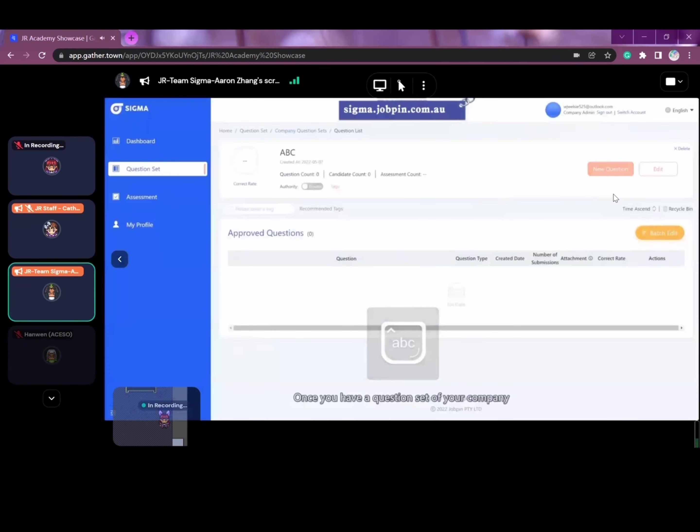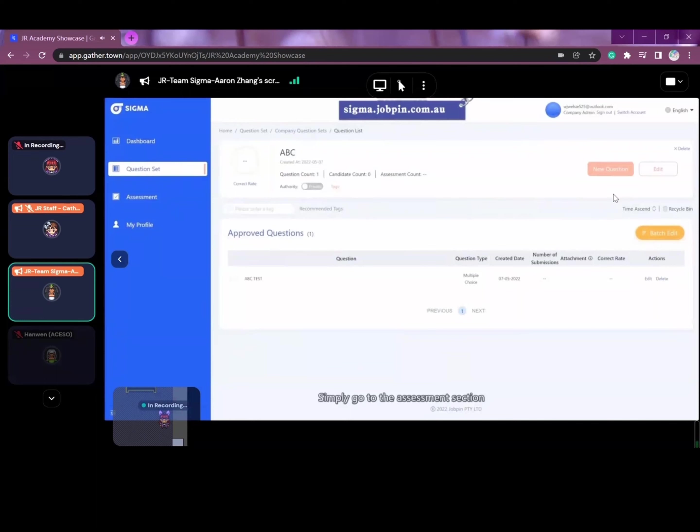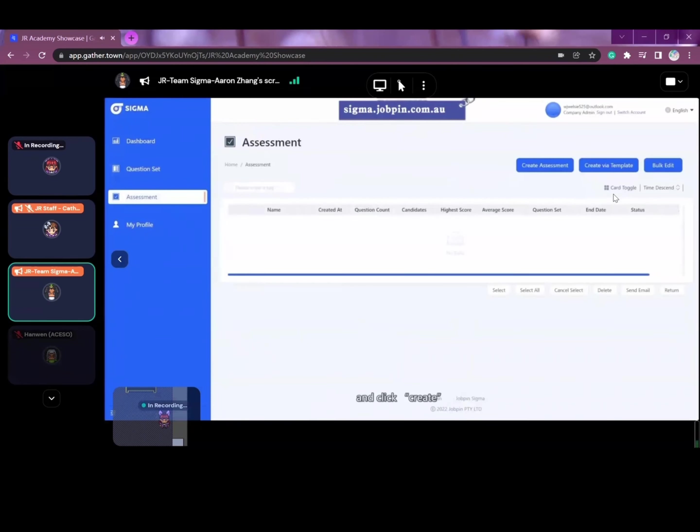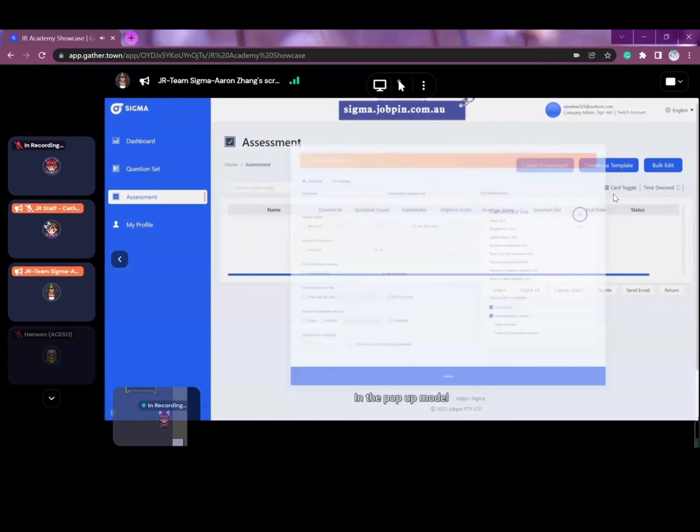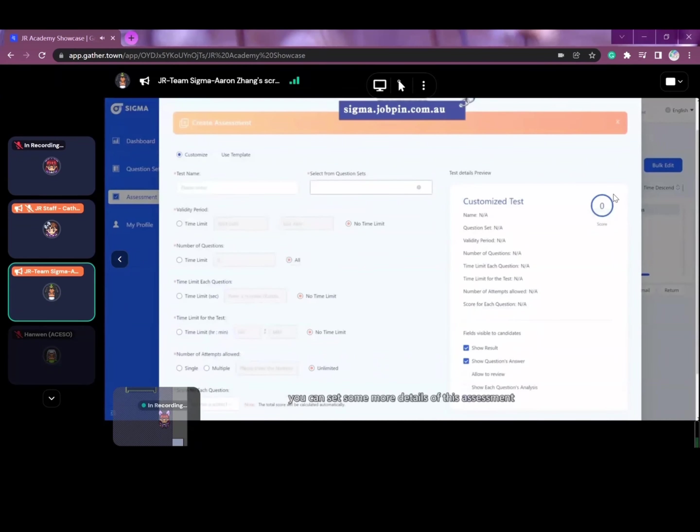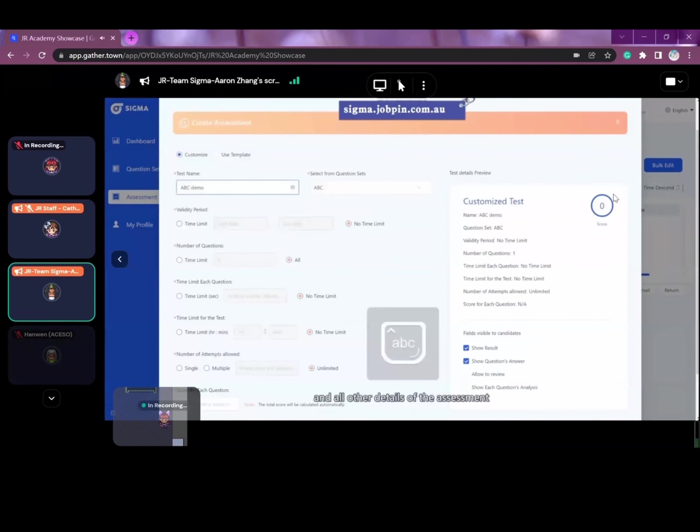Once you have a question set for your company, you will be able to send it to your candidates as an assessment. Simply go to assessment section and click create. In the pop-up modal, you can set more details of the assessment, including the assessment name, selected question set, time period, number of questions, and all other details of the assessment.